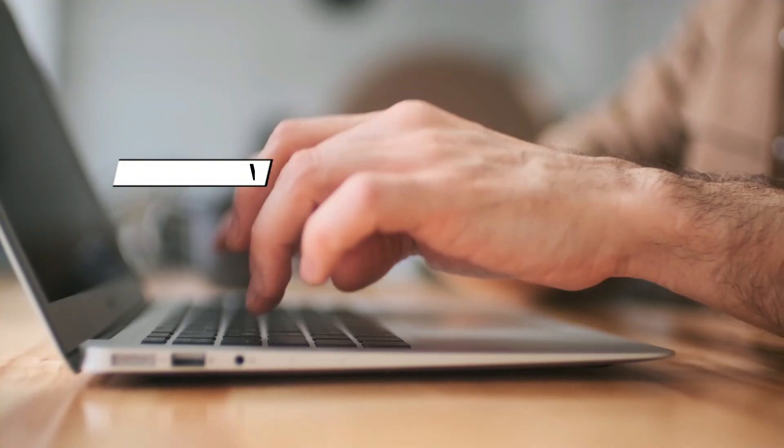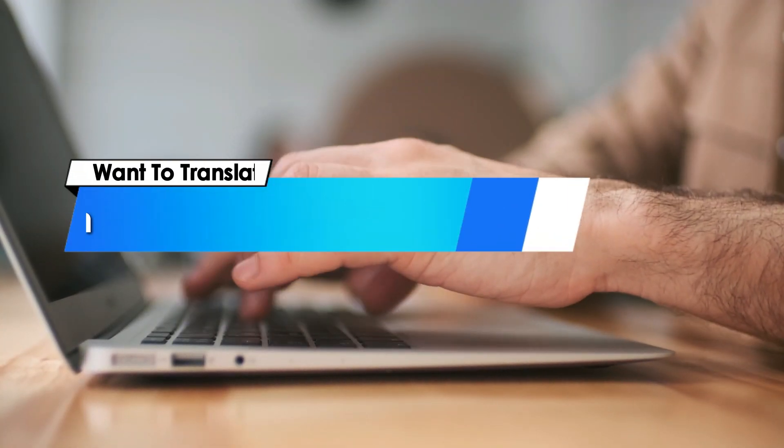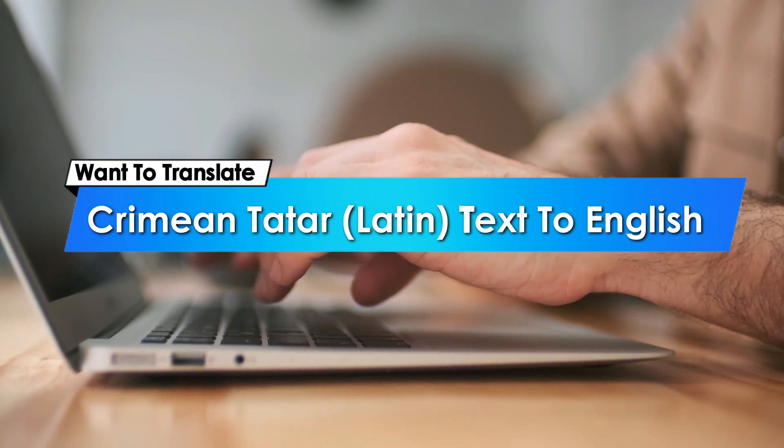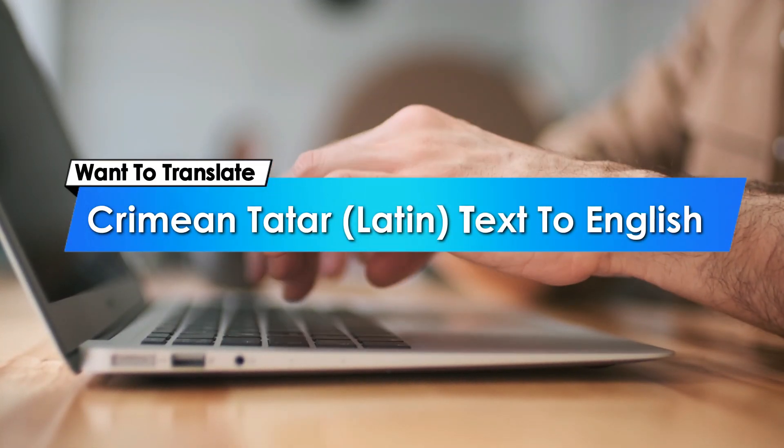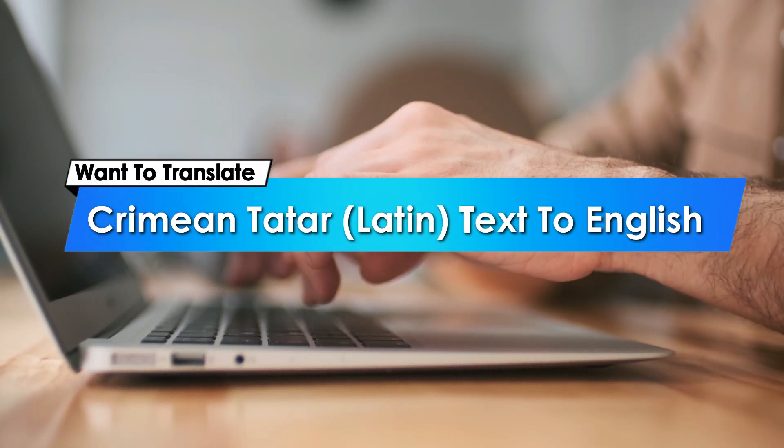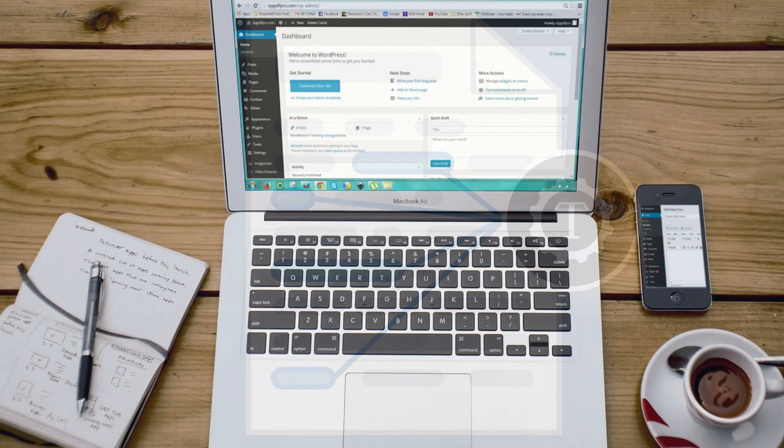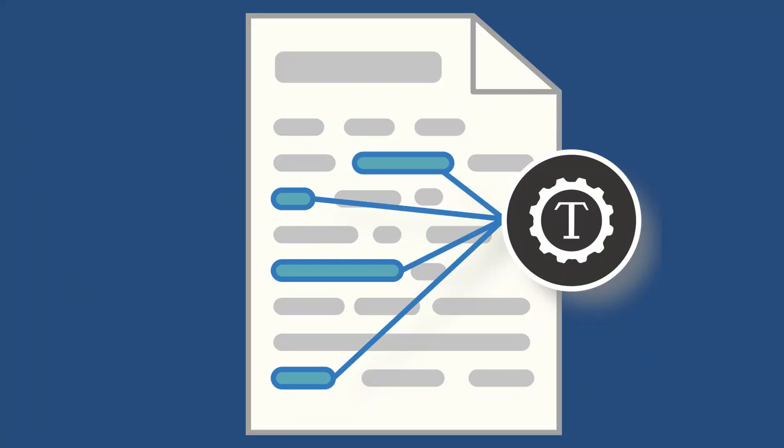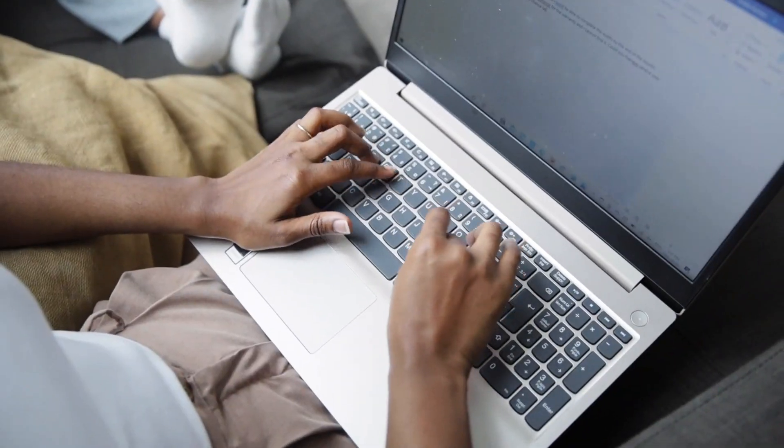Hey everyone! Want to translate Crimean Tatar, Latin, text to English or any language instantly? In this video, I'll show you super easy ways to do just that, whether it's a website, a text snippet, or on your device. Let's get started.